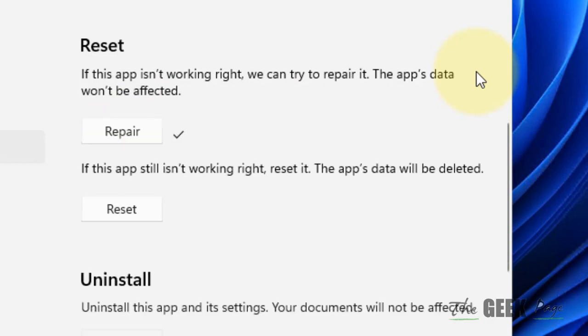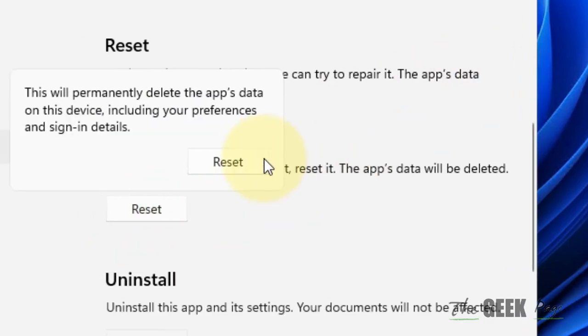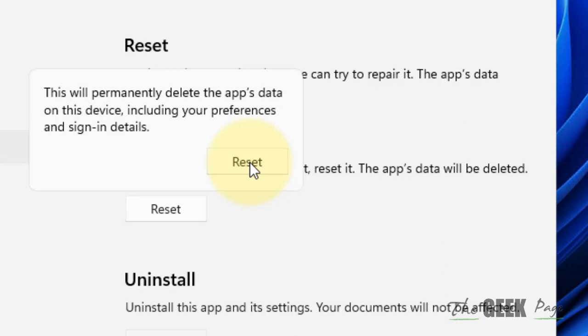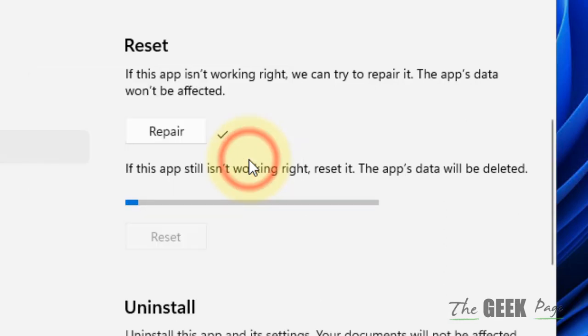If it doesn't work, click on Reset and click on Reset. Make sure this will permanently delete any app's data which is on this device, so your set alarms or something like that will be deleted. No issues, click on Reset.